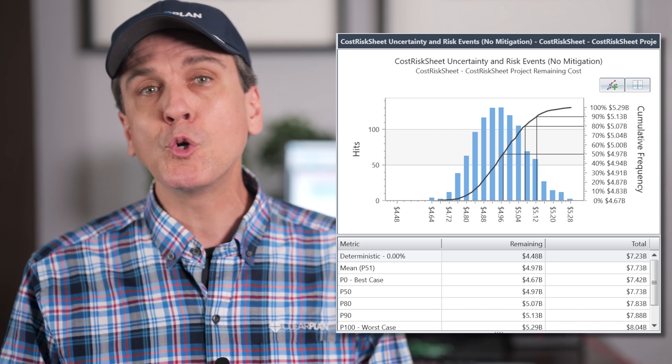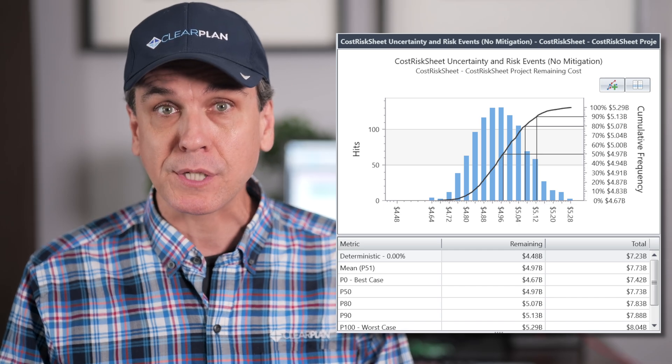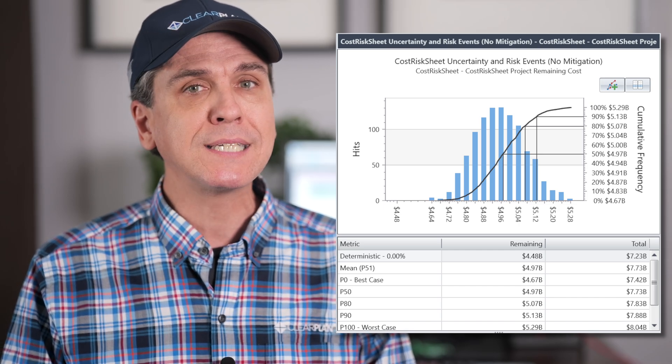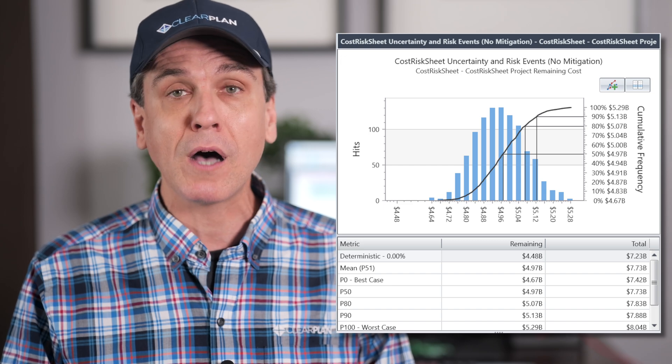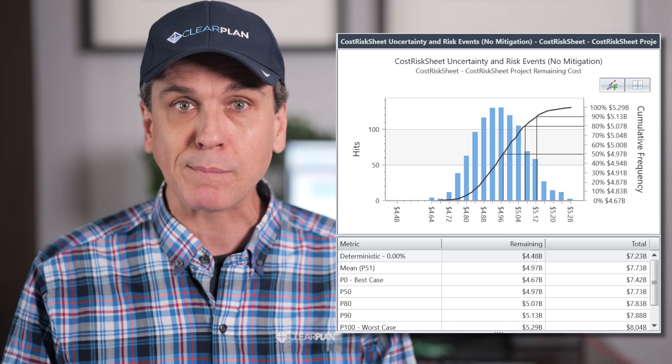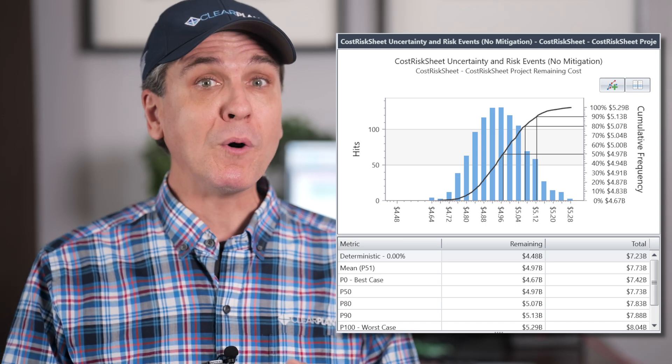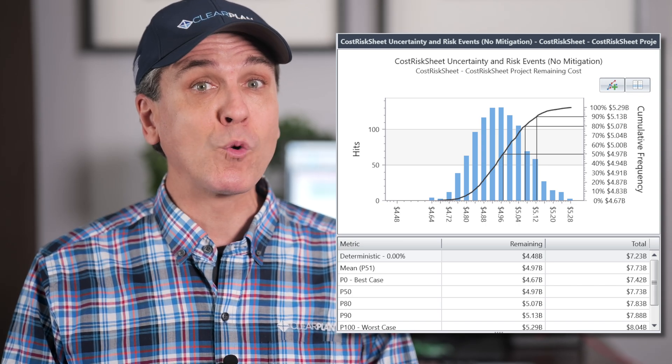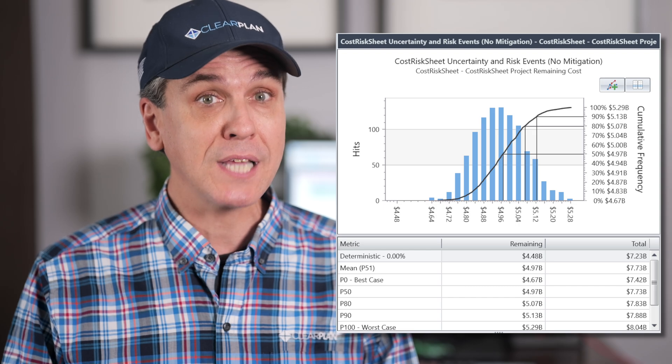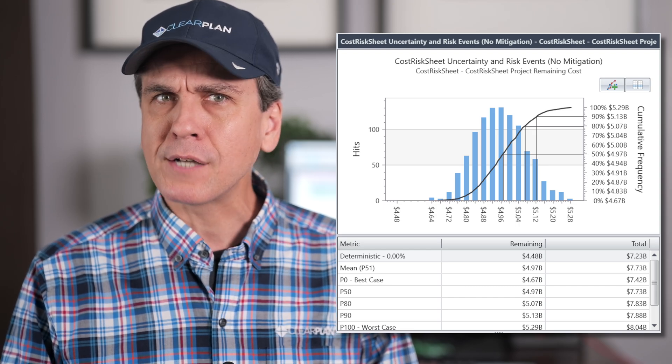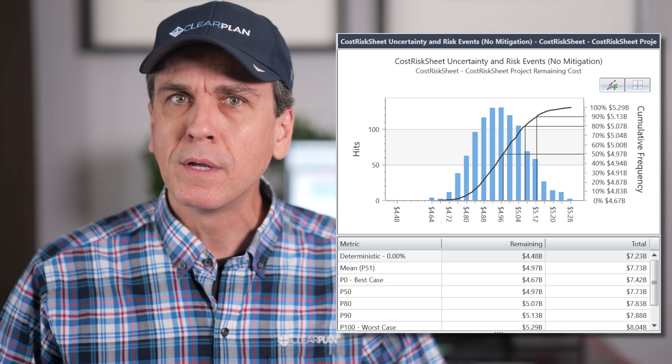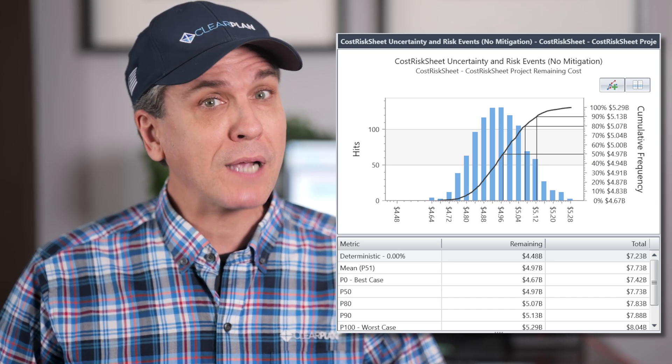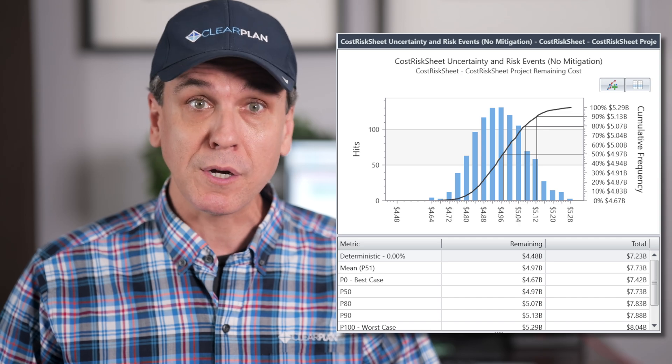If you are doing both a schedule and cost risk assessment, it's a good idea to take a look at both the schedule and cost risk exposure histograms with respect to one another. For example, if the P80 date for the schedule suggests significant delay, but P80 cost is spot on with the original cost estimate, you may still expect to overspend based on schedule delays alone.